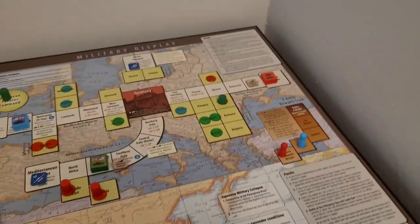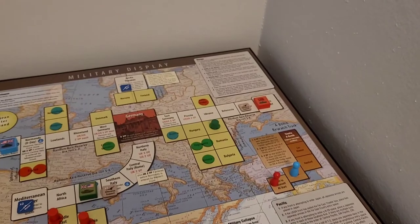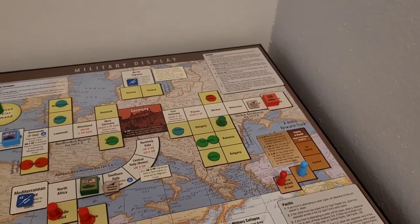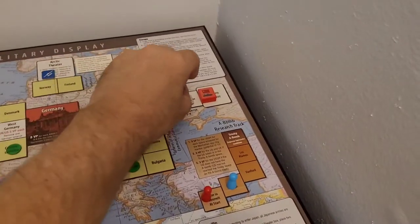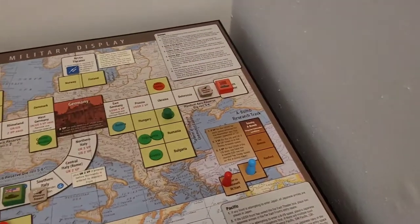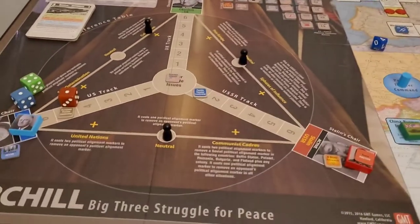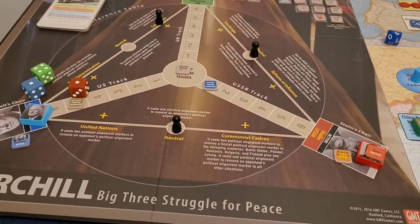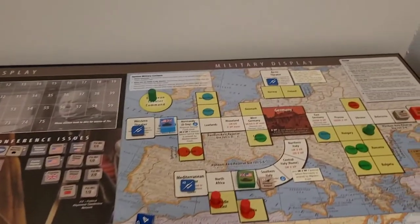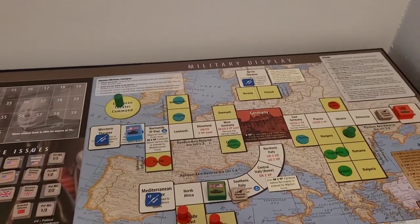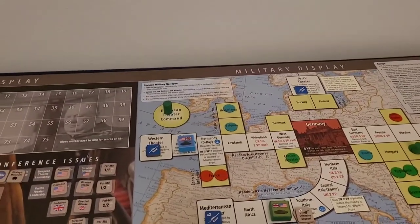I bet you can't guess what the Soviets are going to do — that's right, they're going to dump all five production into the Eastern Front.